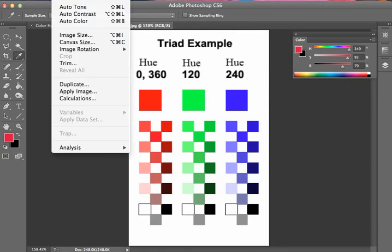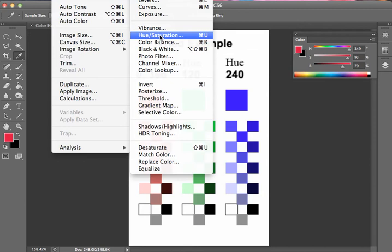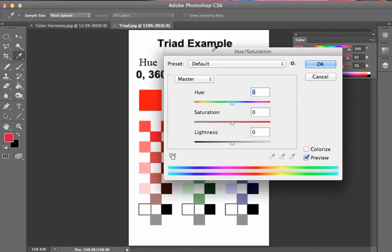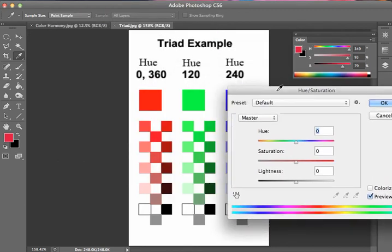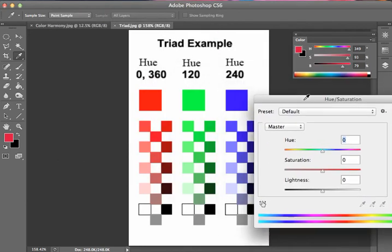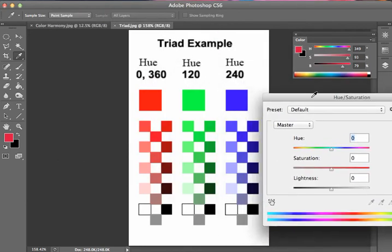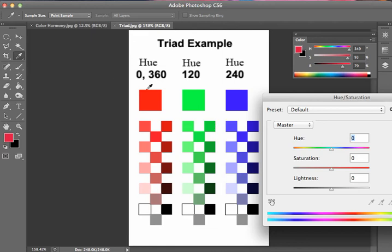If we go to Image Adjustments, again, Hue Saturation tool, we should be very familiar with this at this point. Something that's available to us, once we have our initial harmonies, we've created our palettes, we can shift these.